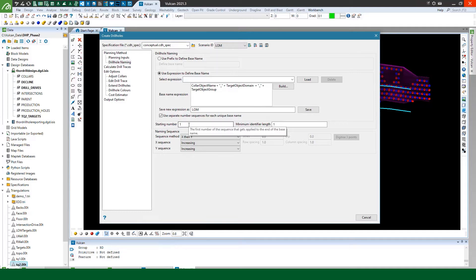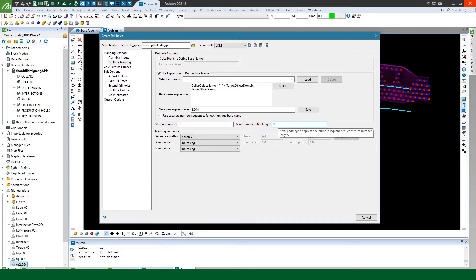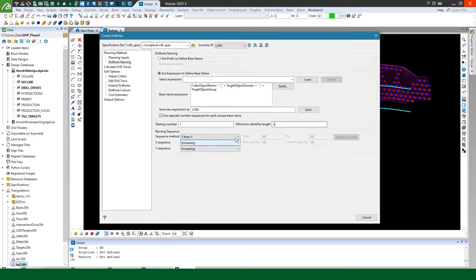I can set the starting number to whatever I like in this case because it's a conceptual one I'll start at one and then I can determine how much zero padding I want. So because I know I'm going to make less than a thousand drill holes three is really fine here.